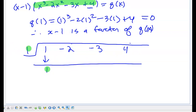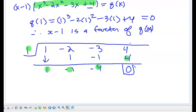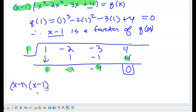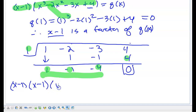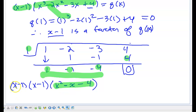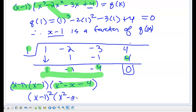Bringing 1 down: 1 times 1 is 1; add negative 2 and 1 to get negative 1; 1 times negative 1 is negative 1; add to get negative 4; 1 times negative 4 is negative 4; add 4 to get 0. It's a factor because I get a remainder of 0. So in the final answer I have x minus 1 times x minus 1 — and the remaining coefficients give x squared minus x minus 4, which cannot be factored. So the fully factored quartic is x minus 1 squared times x squared minus x minus 4.